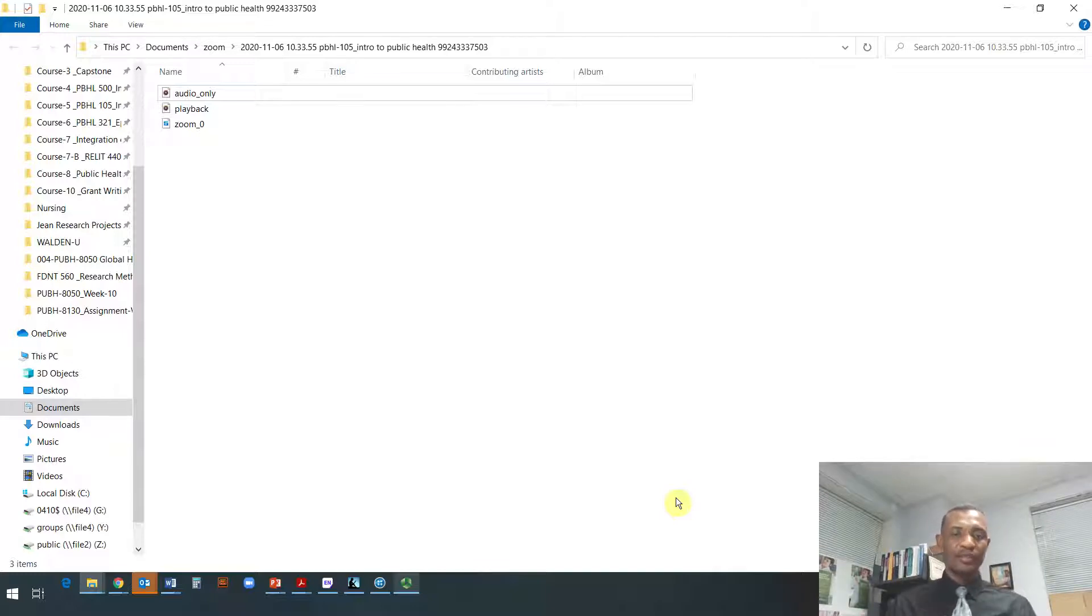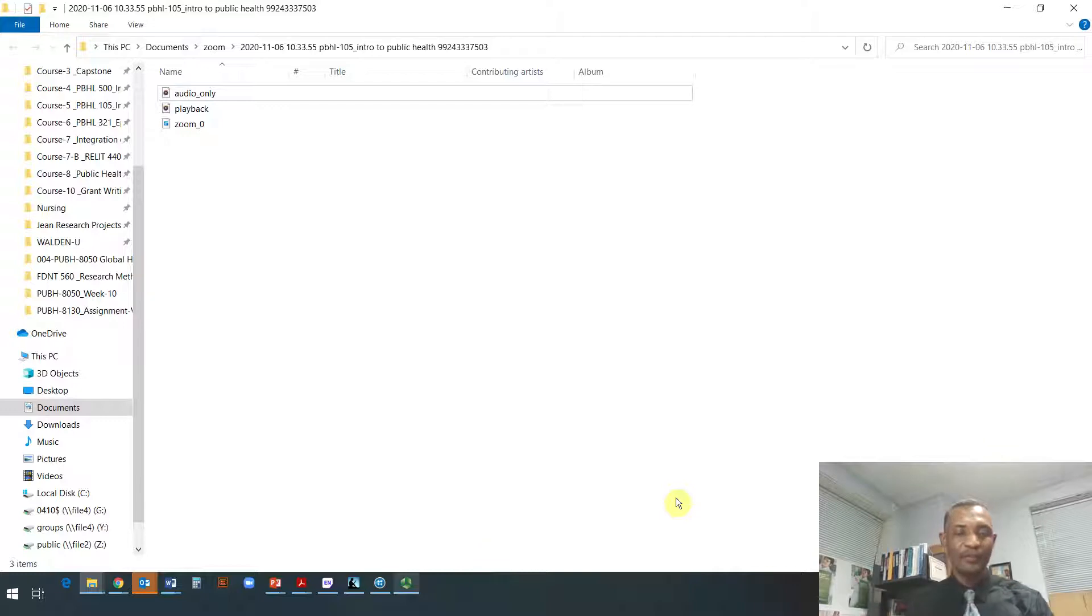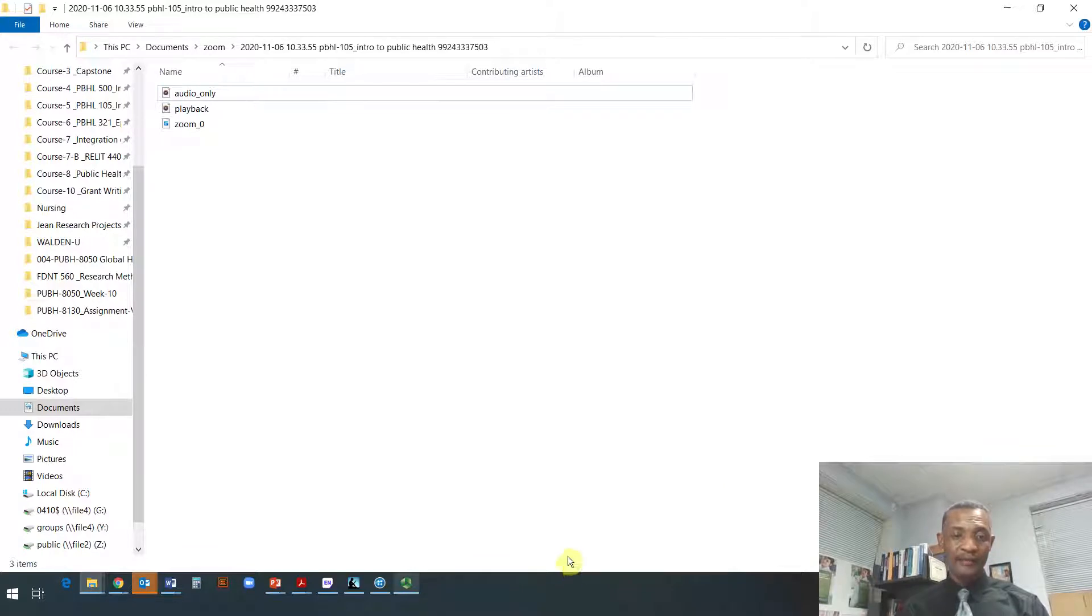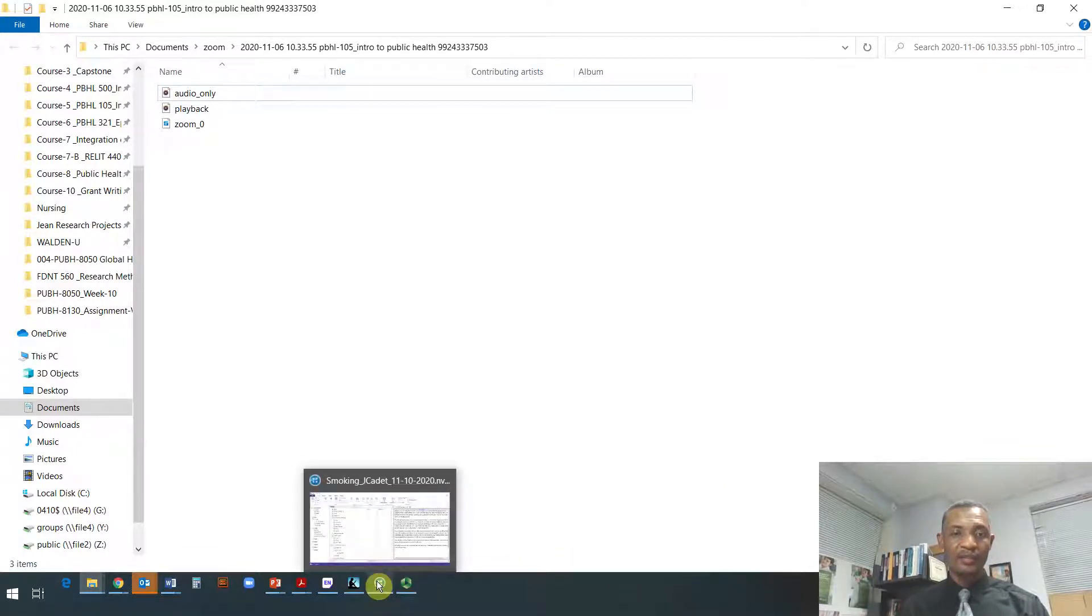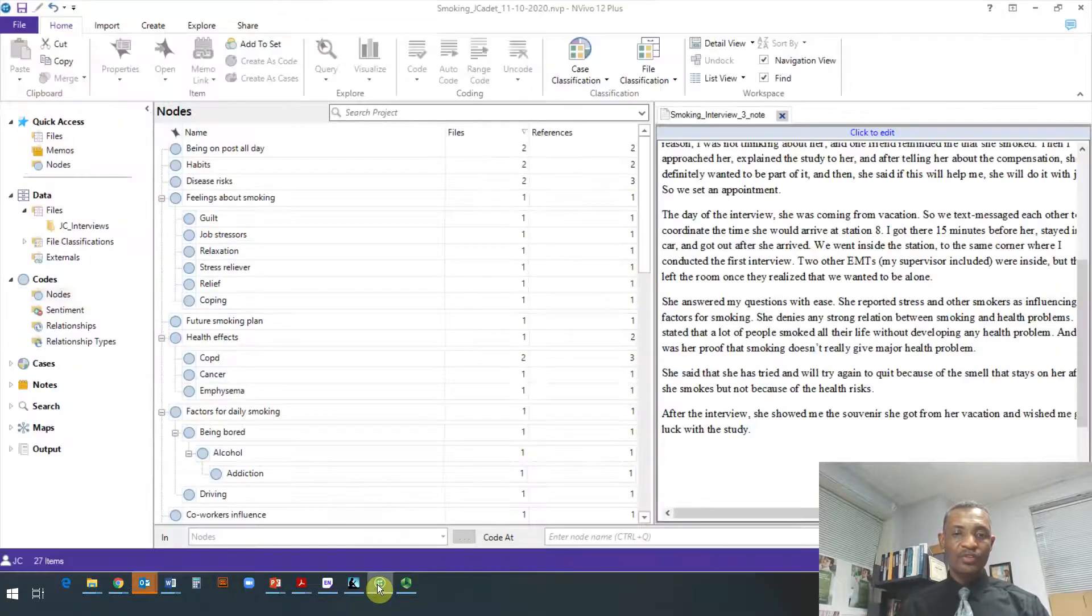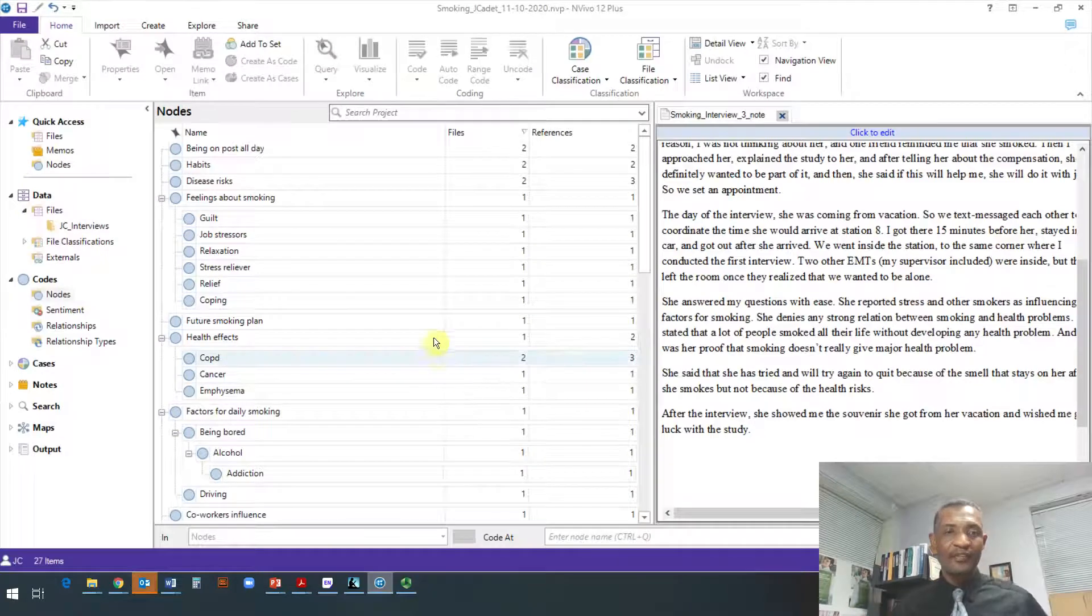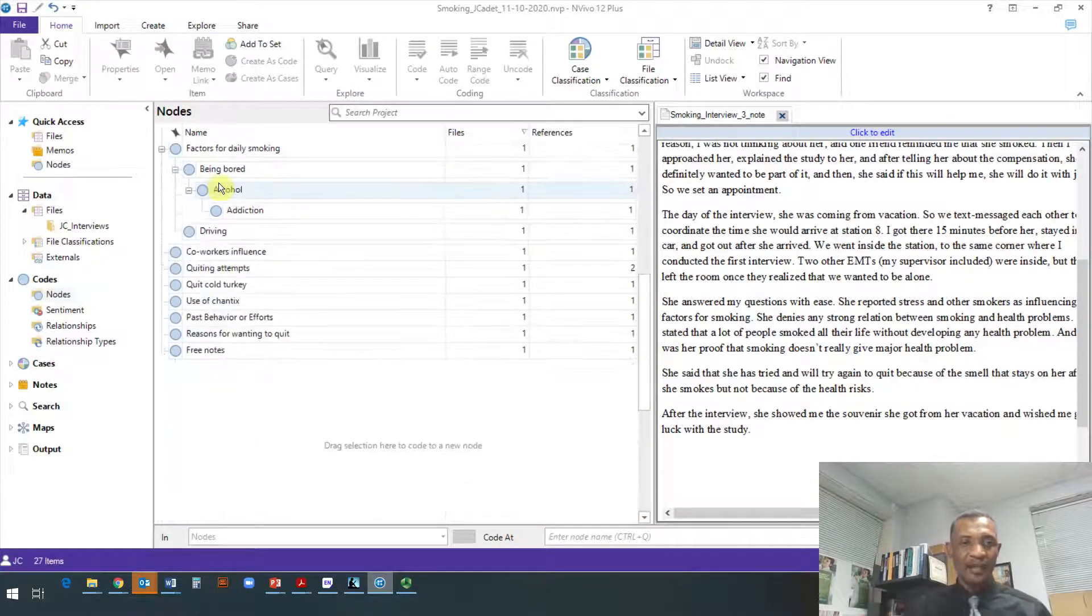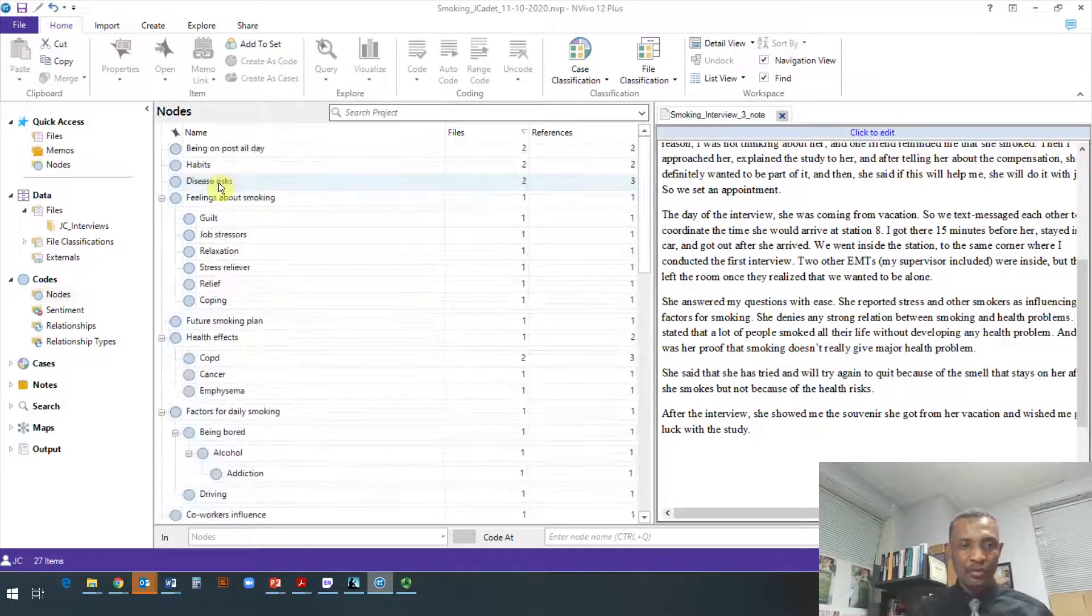Which you have created in NVivo. I am just going to quickly show you how to do that, and I will be posting it on Learning Hub. Once you have NVivo open, imagine these are your codes.